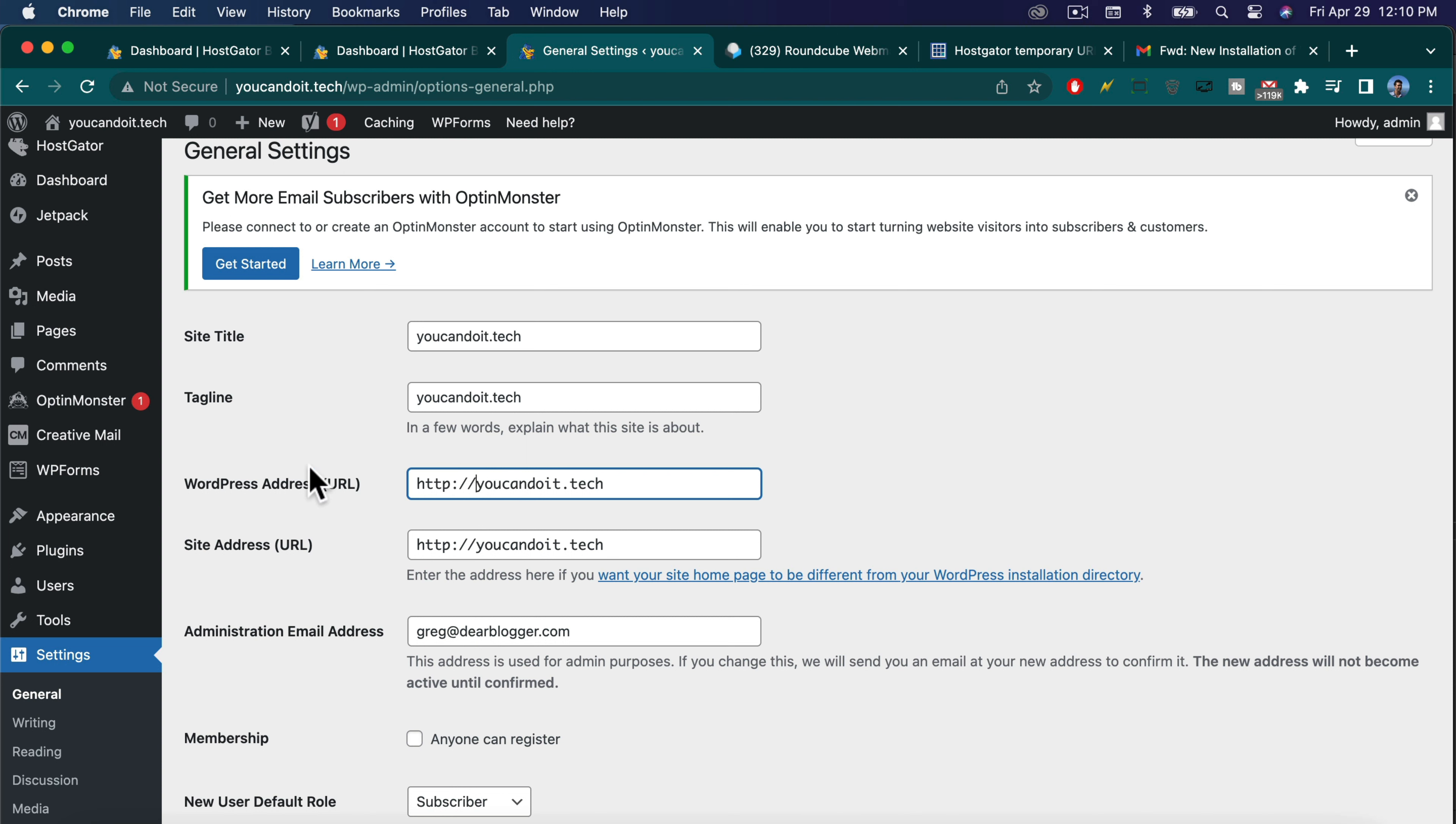So there's a www here in WordPress address, and you would have to do that. Then you'd have to add the www in site address too. But we like it just short and simple.